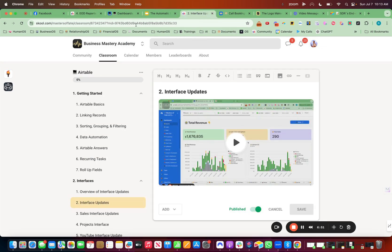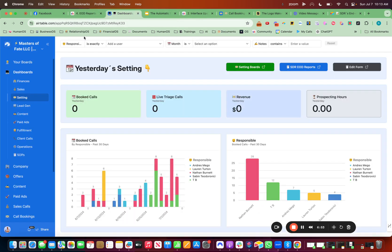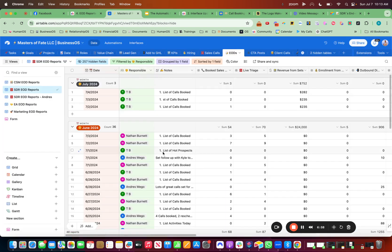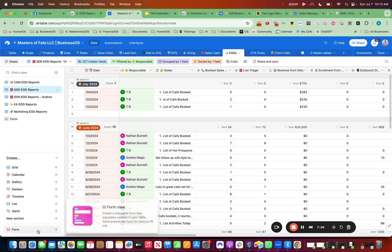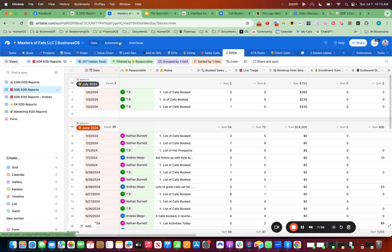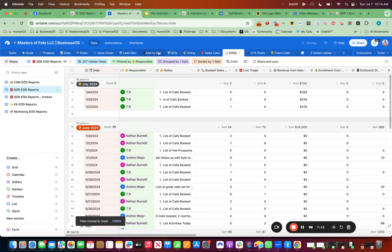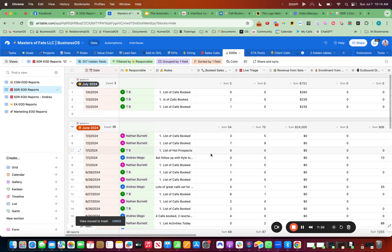So the first thing that you want to do is identify the data that you want to track for each team member, then set up their view inside of data here. Then you want to set up the form by clicking form down here. Then you want to go to automations and make sure it links up to Slack so you can automatically see it. And then you want to set up the interfaces side of things. So once you have that, you have a good feel for what your team is doing and what numbers they're hitting, and they will be far more accountable to their numbers. So that's about it for this video. I will see you in the next one.